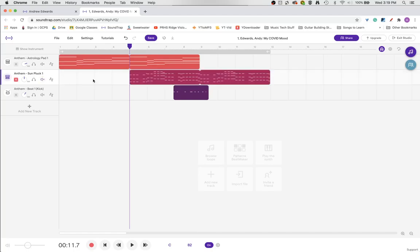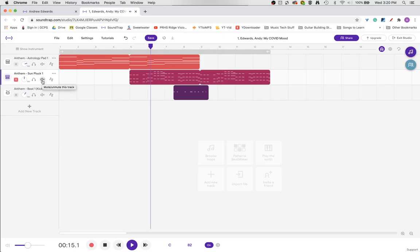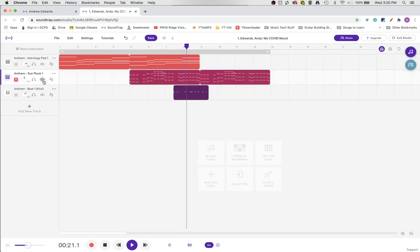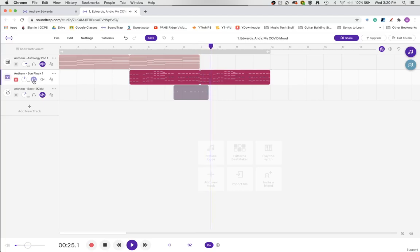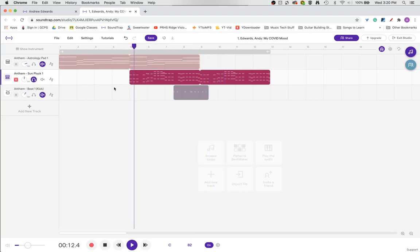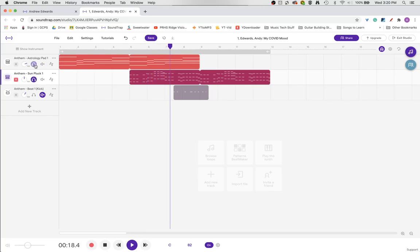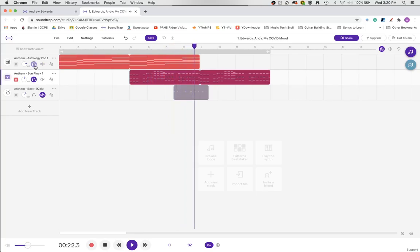I'll give you an example of these buttons. Now I will mute the middle track. Now you'll hear that that track is soloed — it's the only one I hear. You can have multiple tracks soloed and then you'll be able to hear the two tracks together.